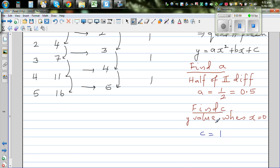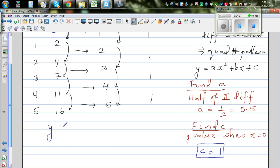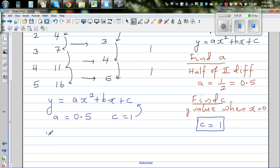We have figured out a, which is 0.5, and c is 1. The quadratic equation is y = ax² + bx + c. We know a is 0.5 and c is 1, so putting that back into the equation: y = 0.5x² + bx + 1.